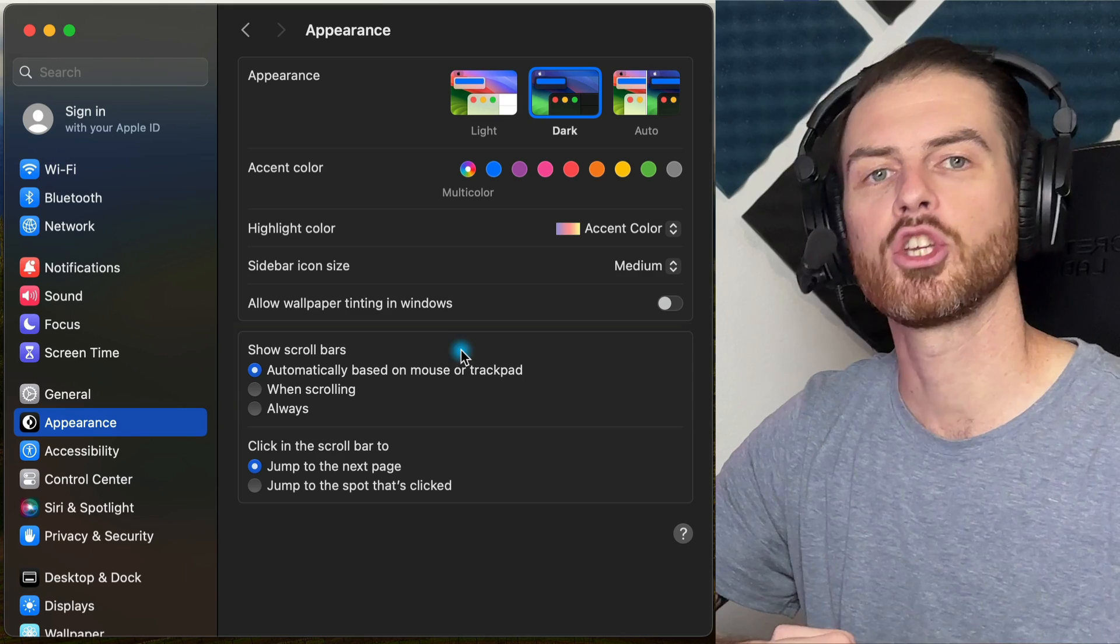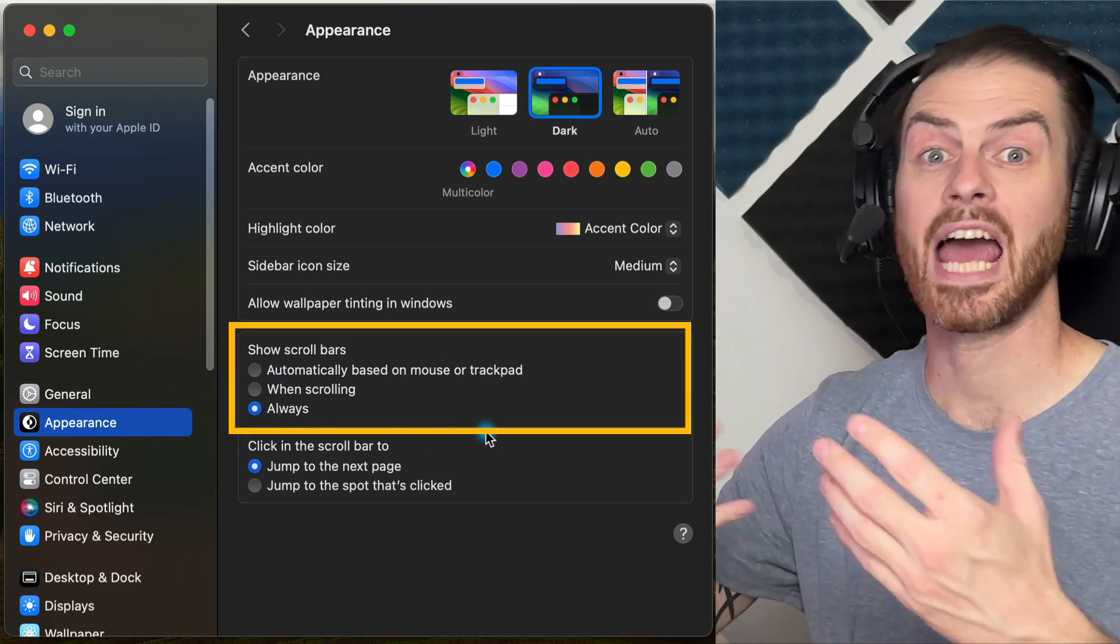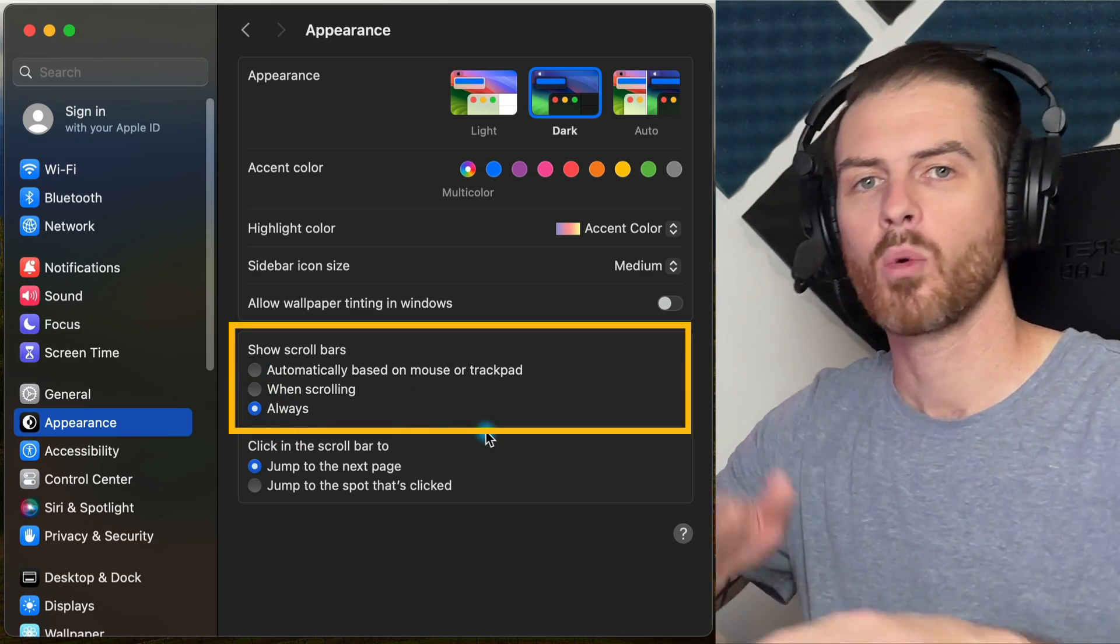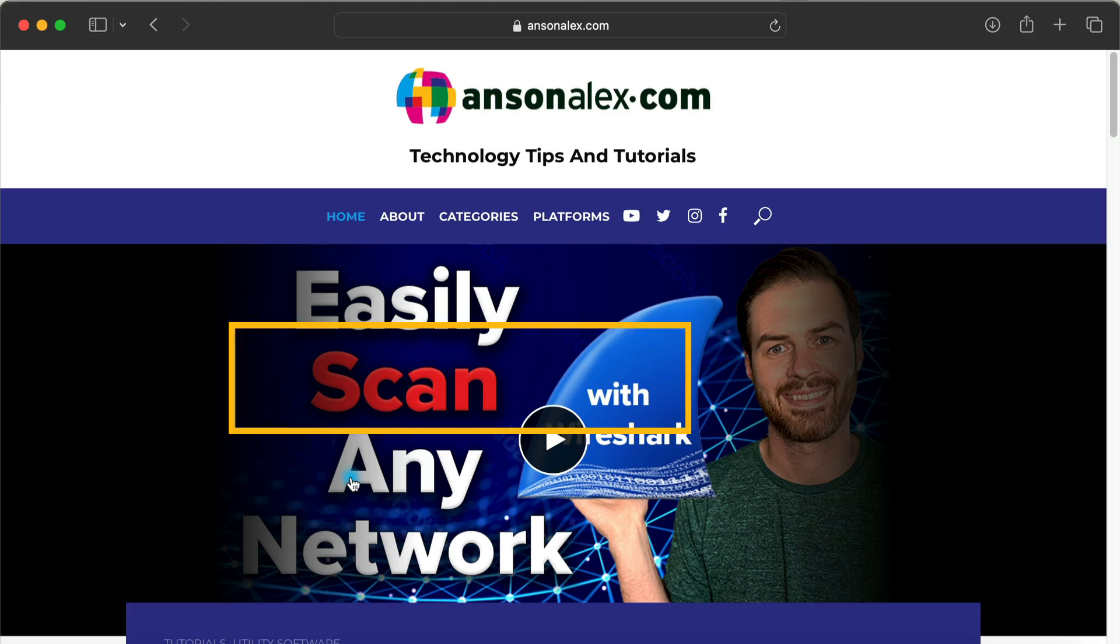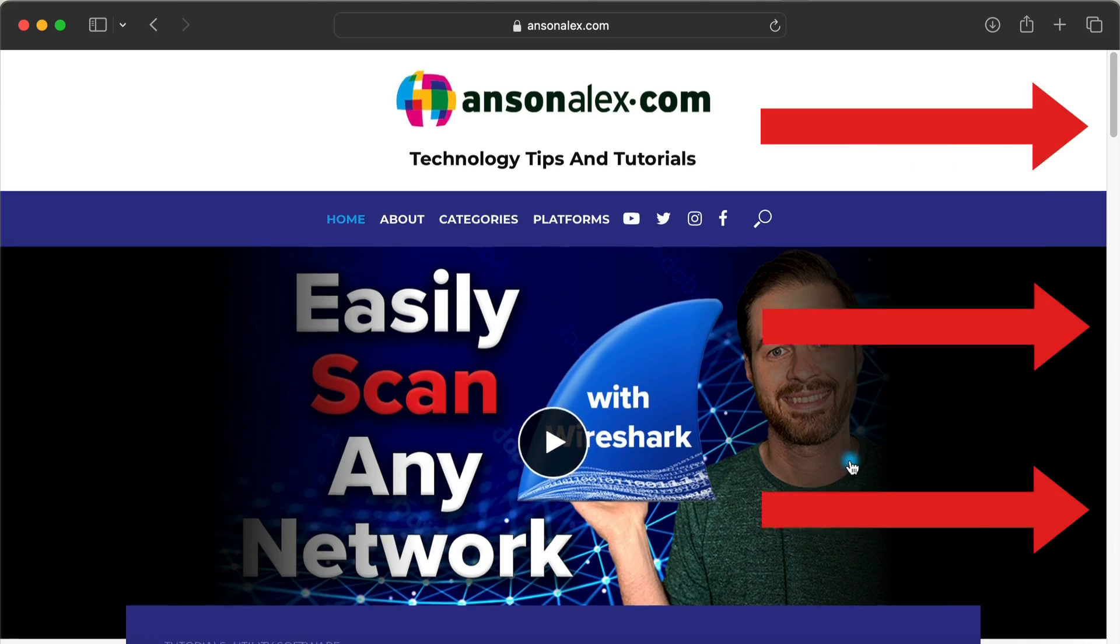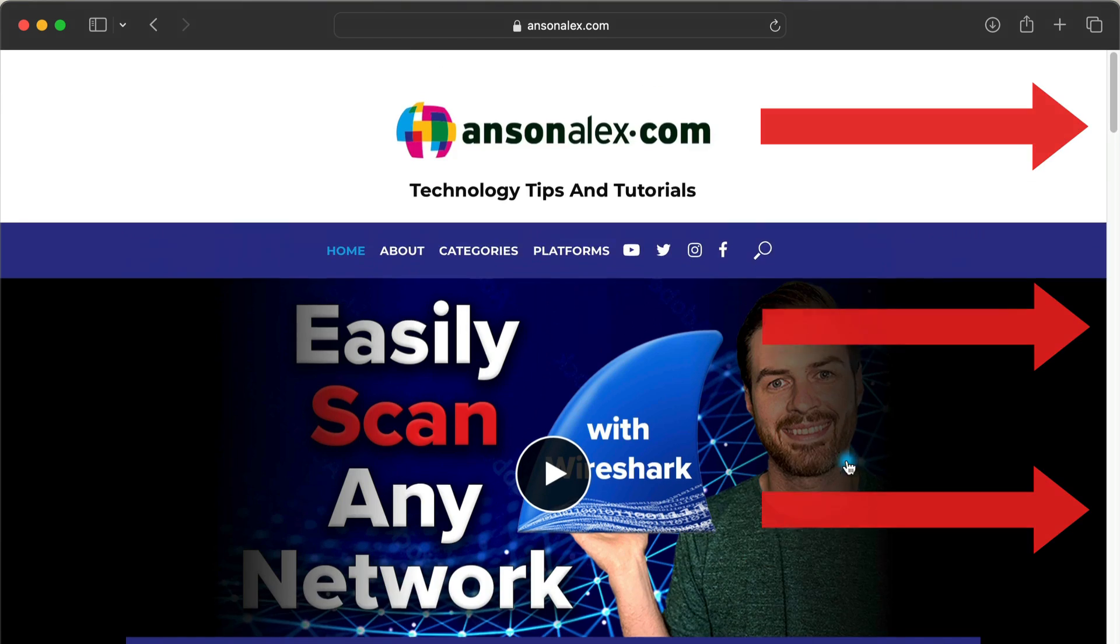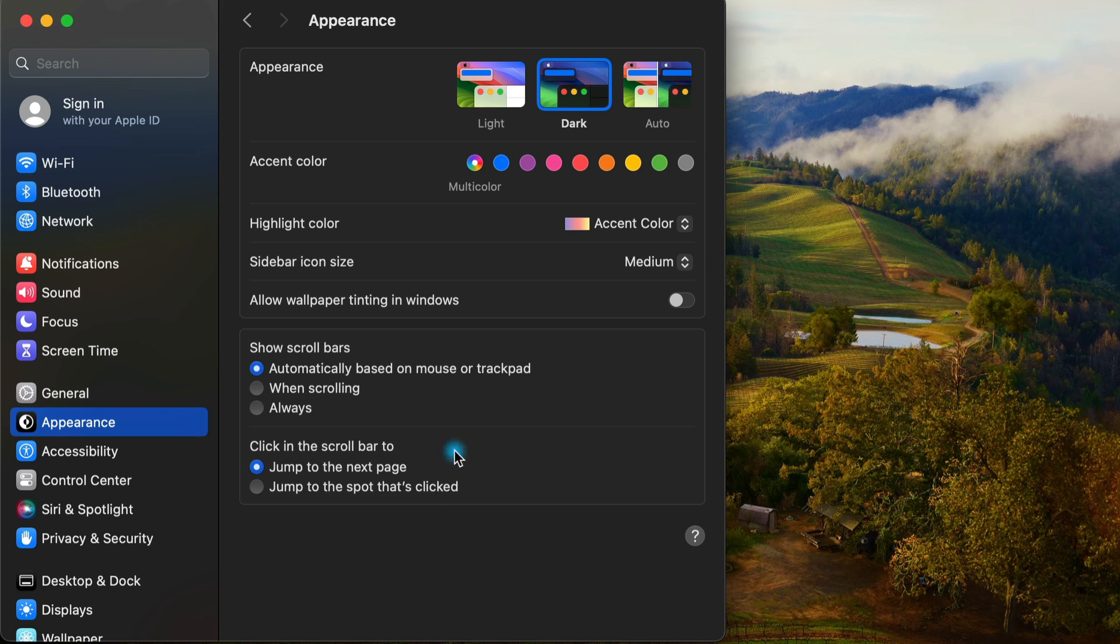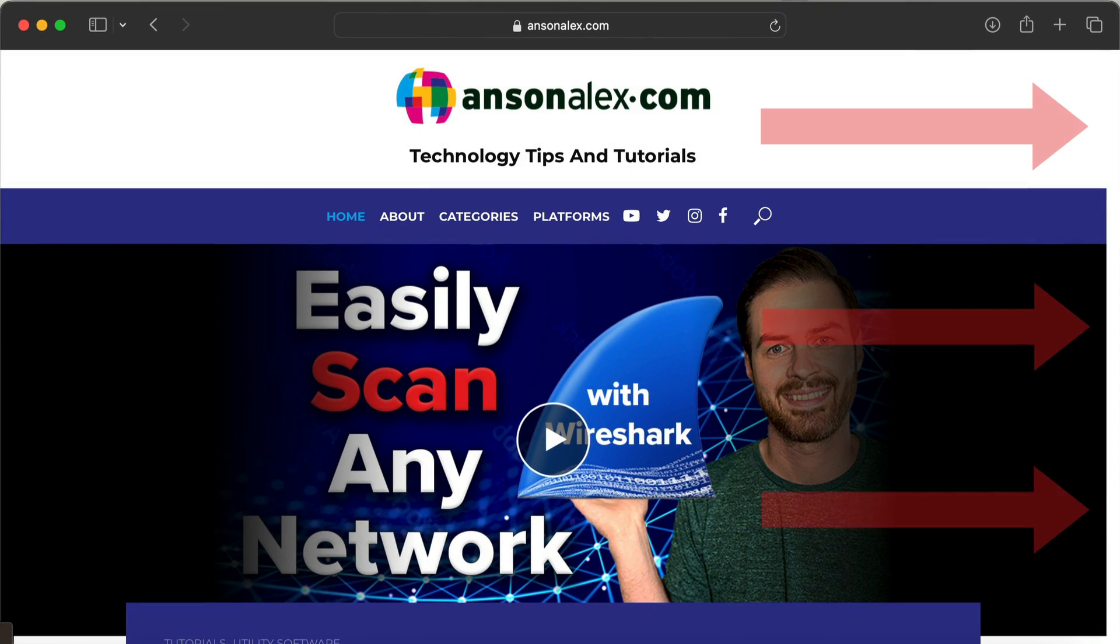Do we want to automatically show scroll bars? I do. It helps me know how long a particular web page or document is when I always see the scroll bar on the side. Over on the right side of the screen, we can see the scroll bar. However, if we go back to our settings and change this to automatically based on mouse or trackpad, and then go back into Safari, you'll notice when I'm not moving my mouse, there's no scroll bar.